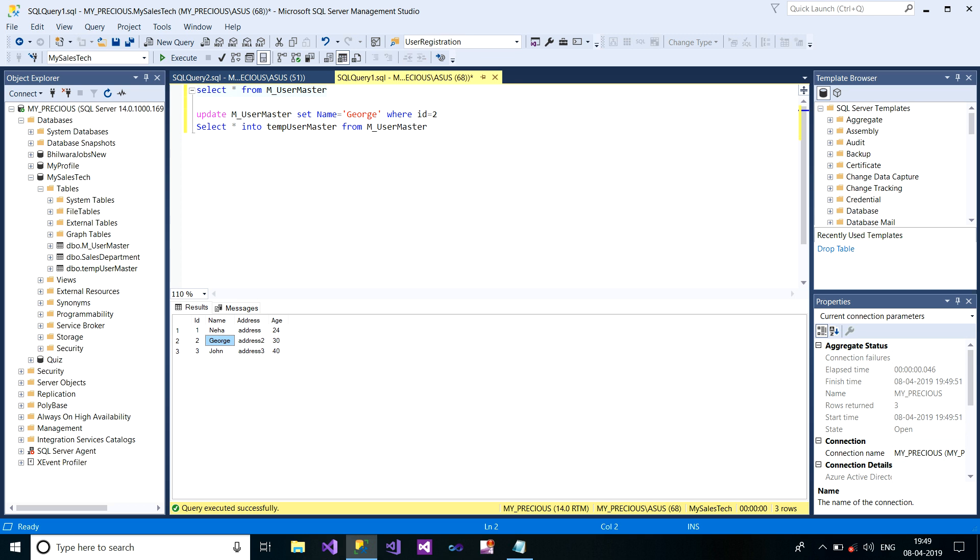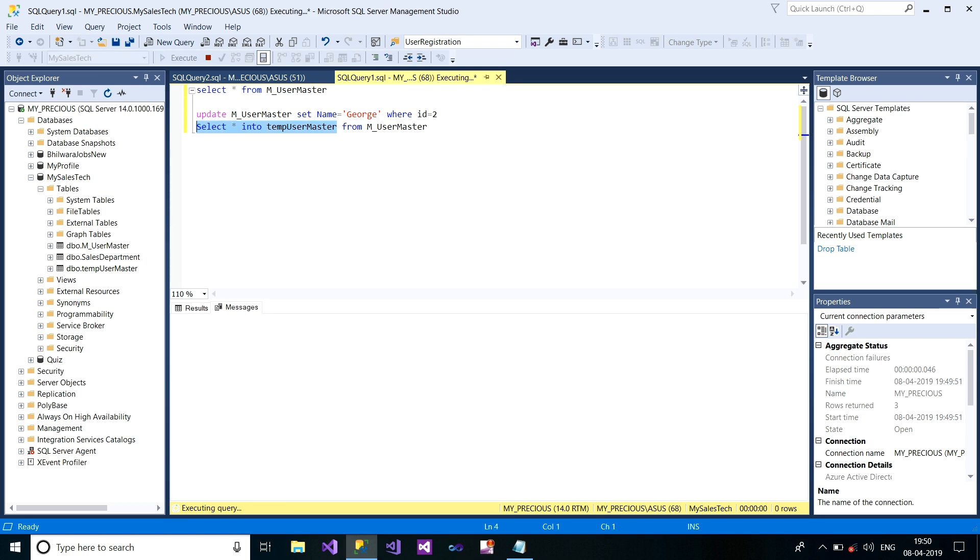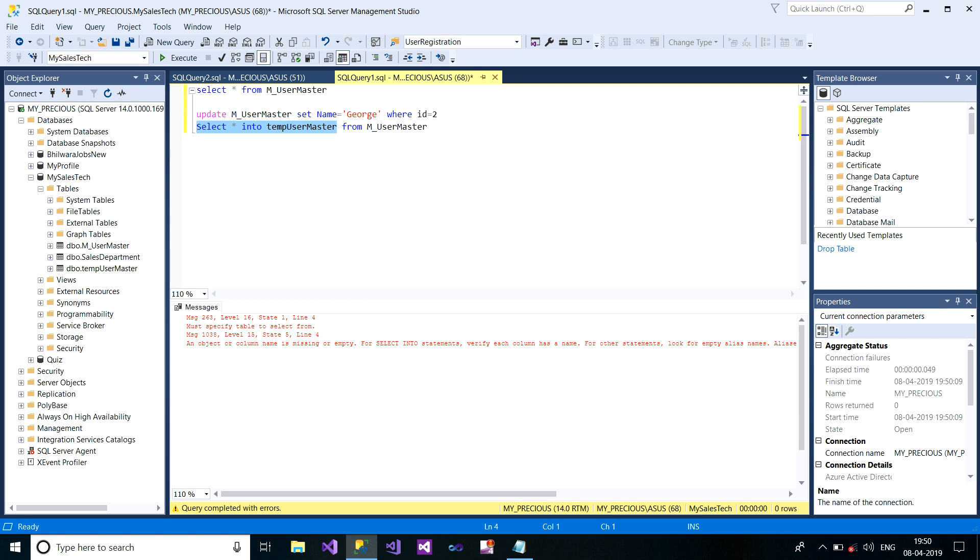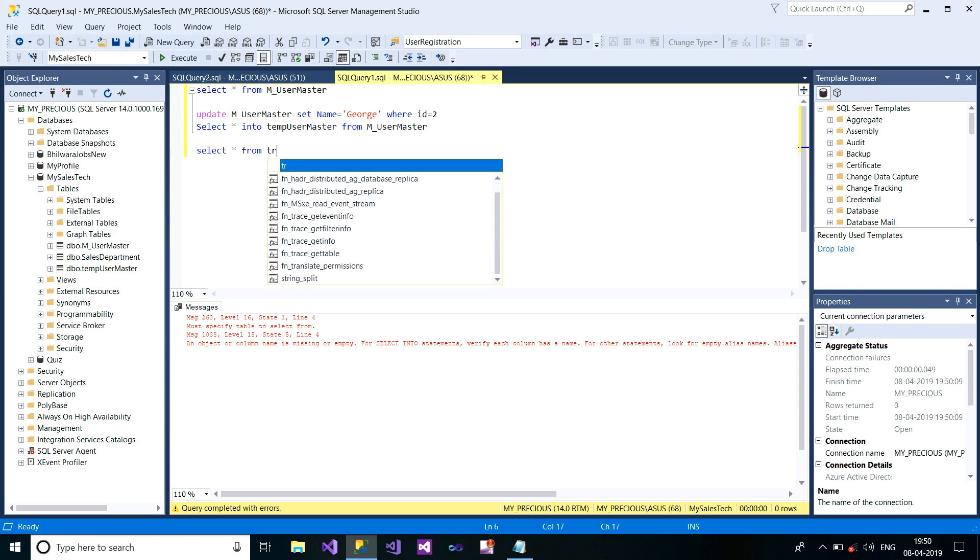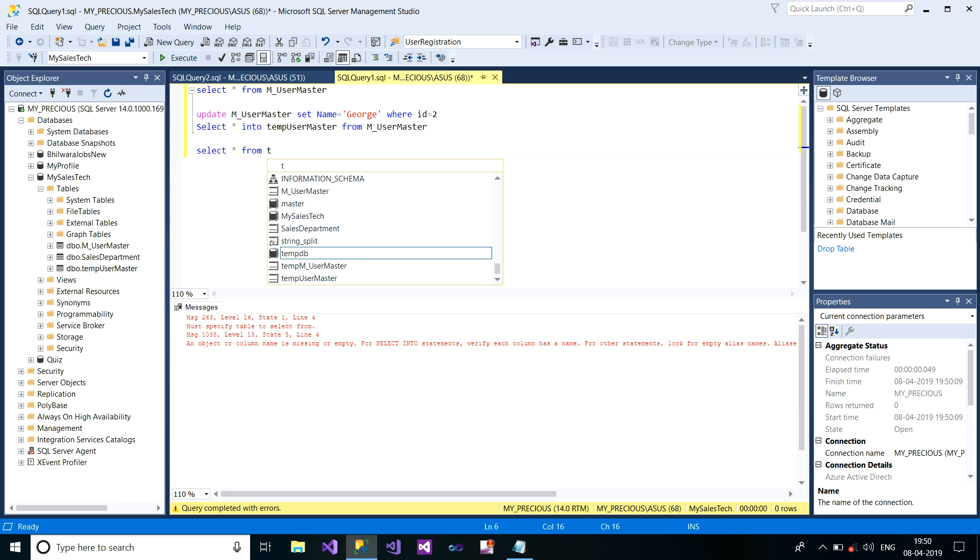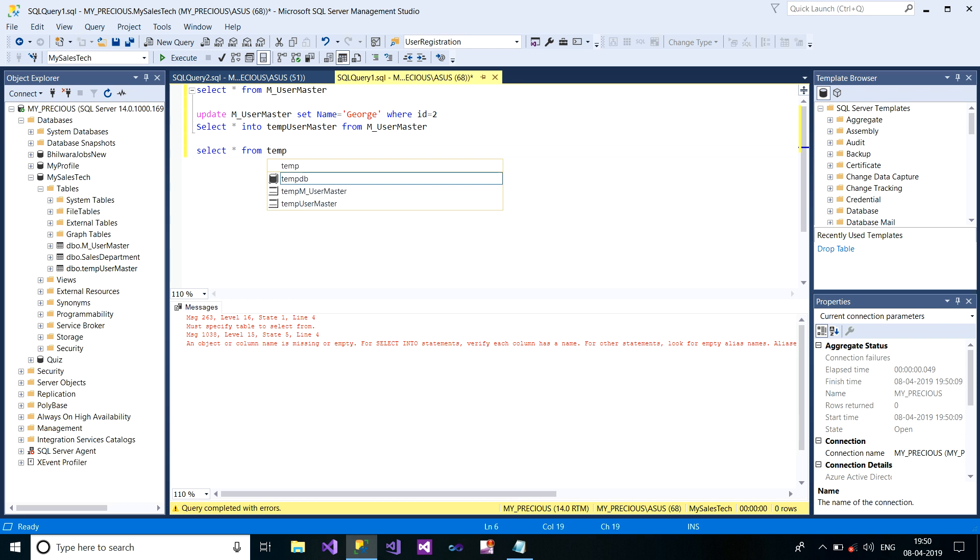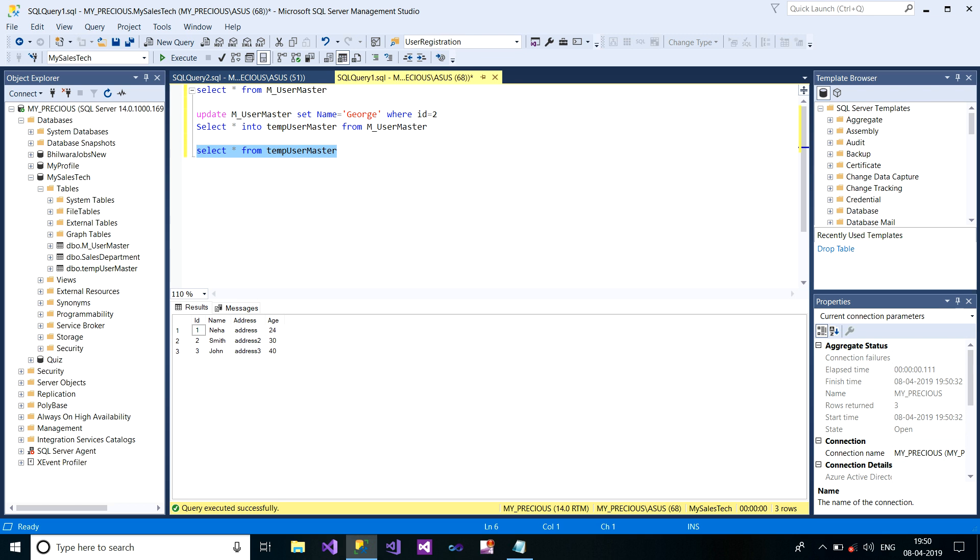Now if I really get to know that the query I have fired is wrong or mistakenly I have given the name George, you have the safe records on your table, you can always remodify this. I just show you the backup table records which is TempUserMaster. Here are your old records, Smith.